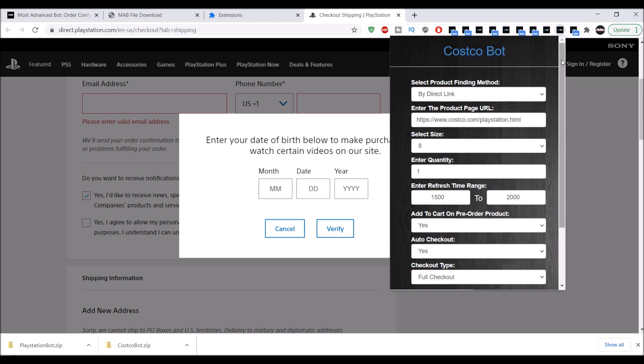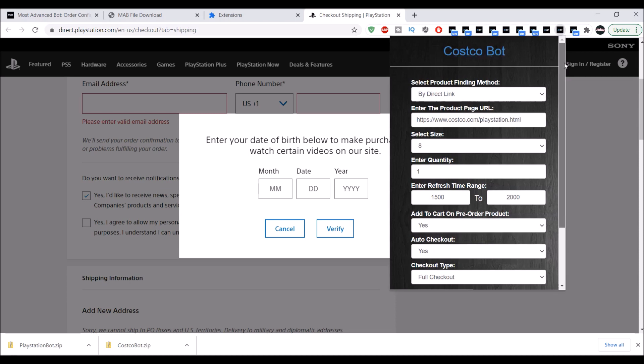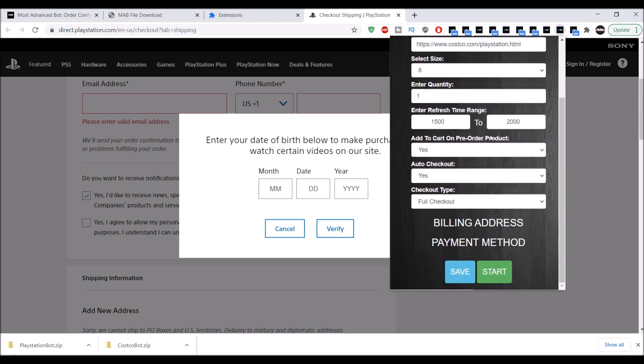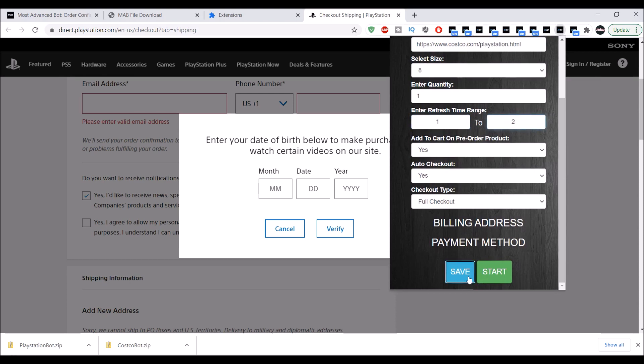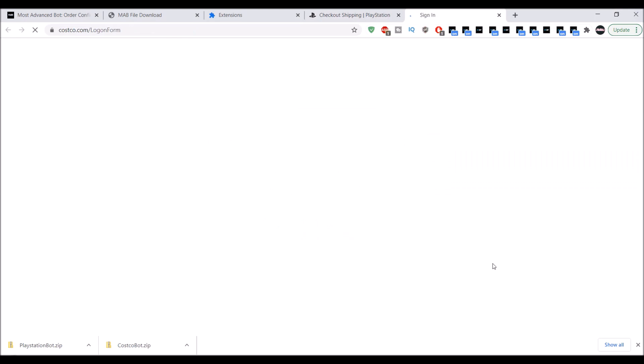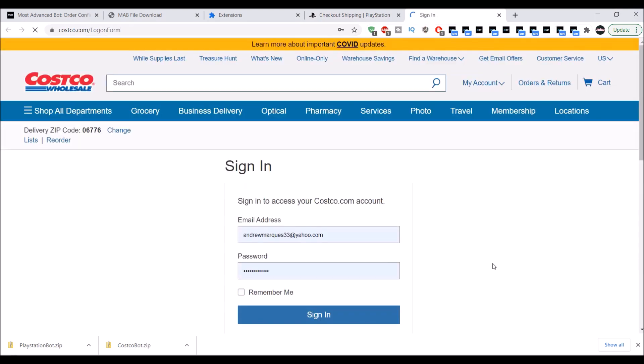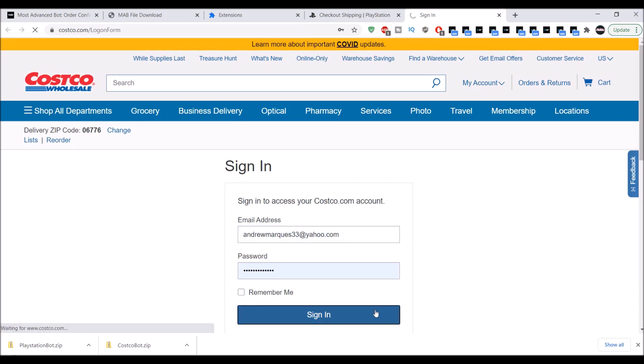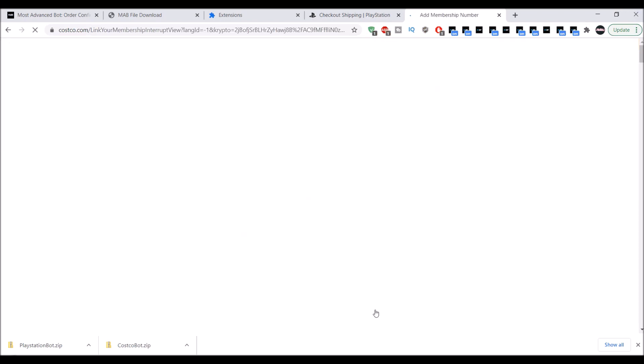Obviously for Costco you are going to need to have a membership, which is sixty dollars per year, which is not bad. It's like a video game. Nope, don't have a membership, but yeah.